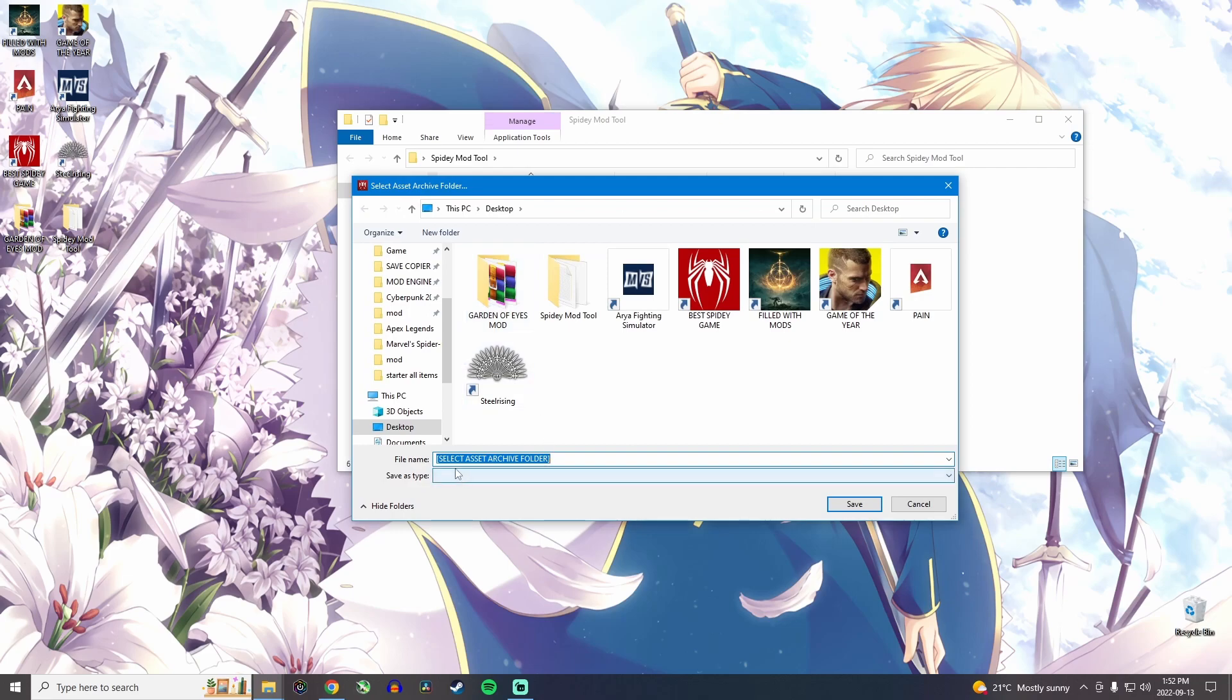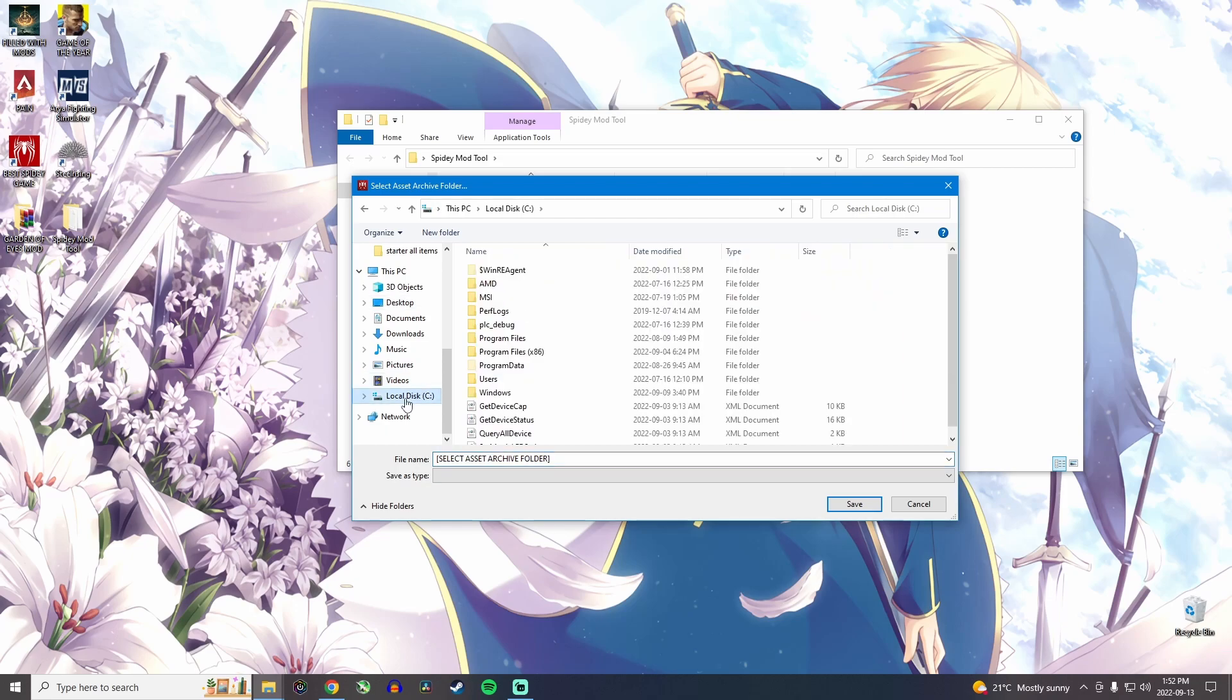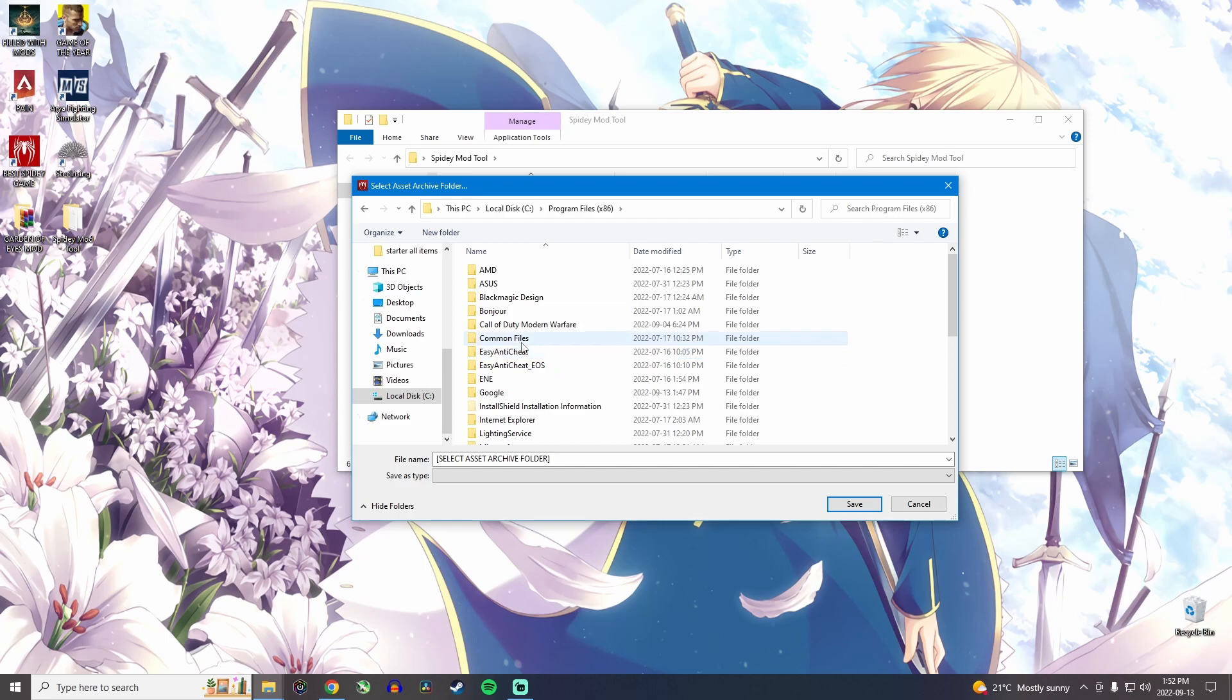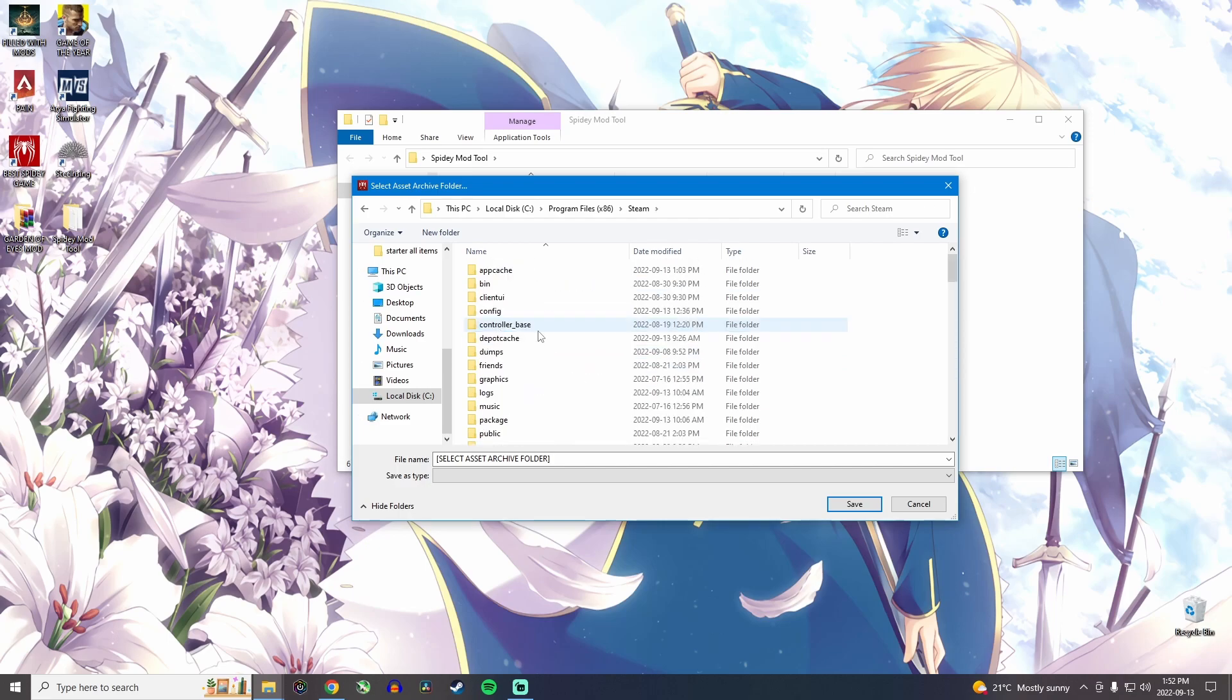Now it's going to ask you to select the asset archive folder. So I'll show you where to go get it on your computer. It should be here. So in program files x86, then you go on Steam.